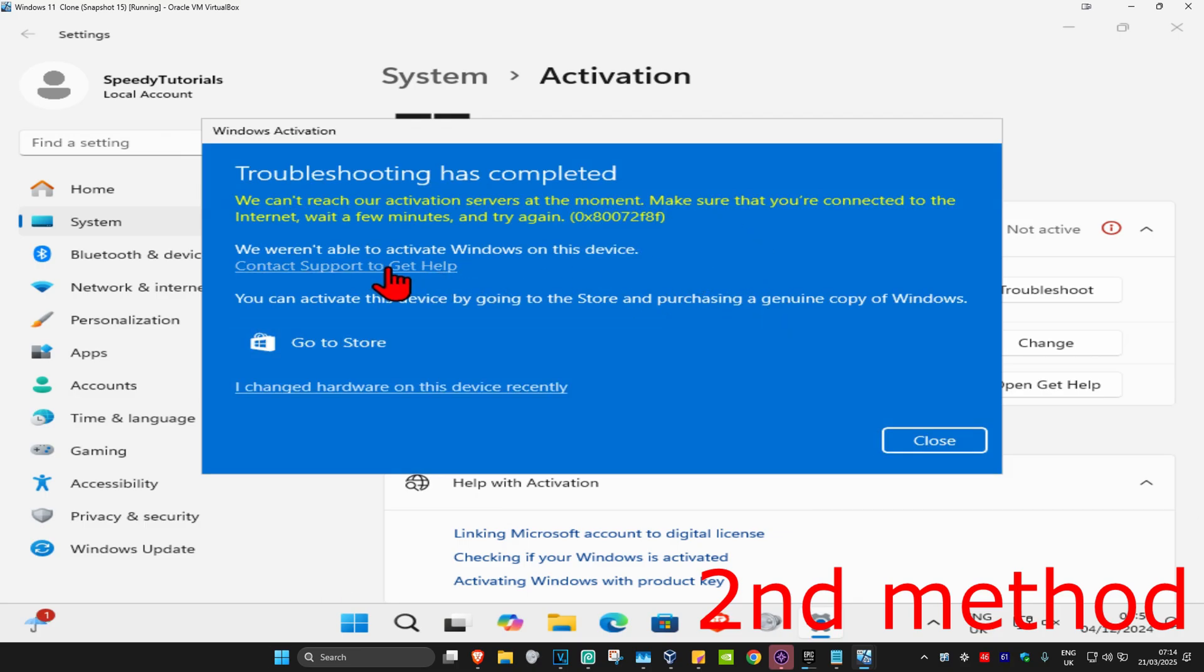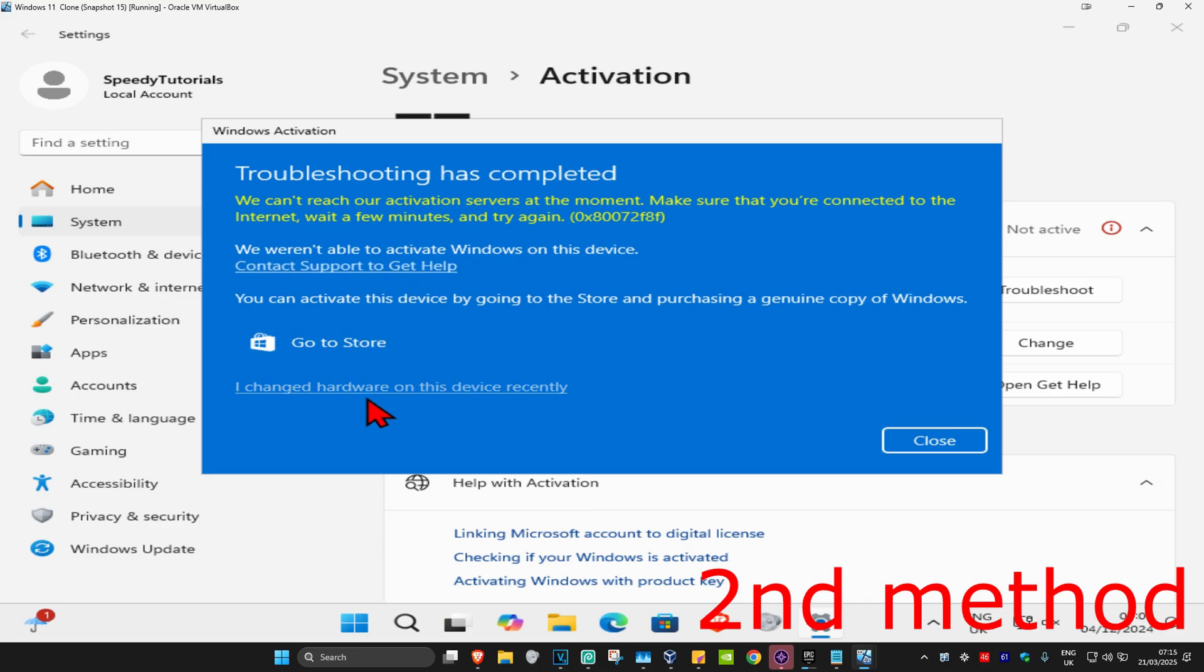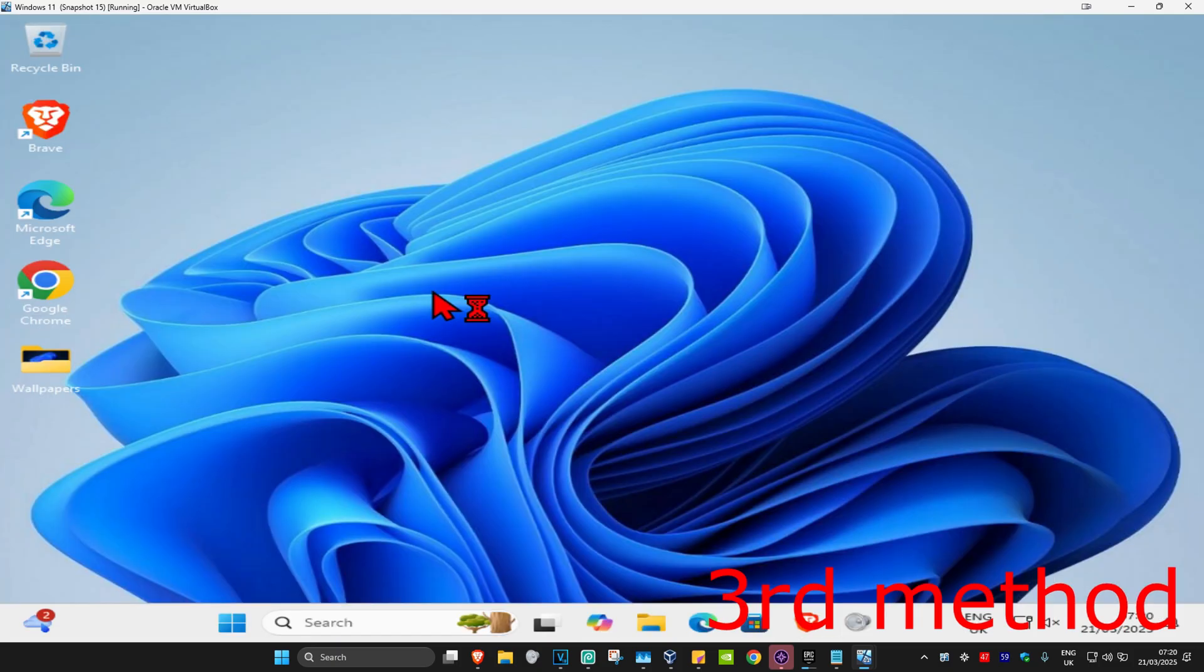You could also contact support to get help. Or your license key may not be genuine, so you can go to the store and purchase a genuine one. And if you changed hardware on your device recently, then you can click on this and follow through the steps.